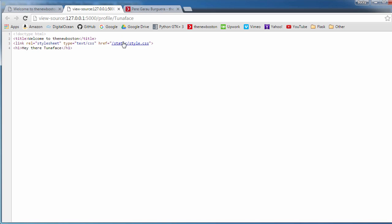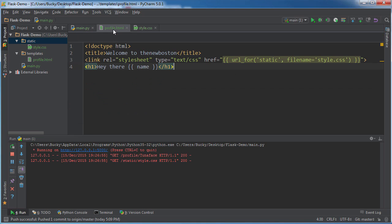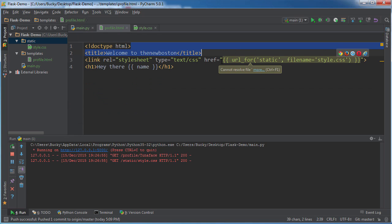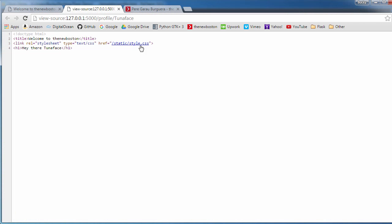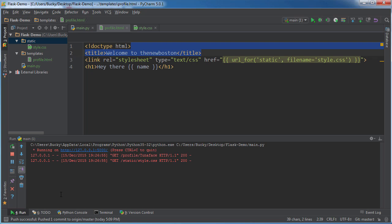But now we're scratching our head thinking, you know what, it was kind of a pain in the butt typing this entire Python function when we could have just as easily have written this. So you know what, I'm just going to write my path right in my HTML templates. Seems a lot easier that way.